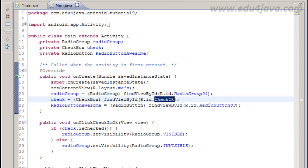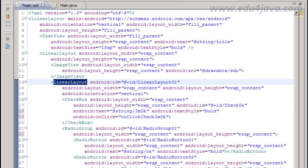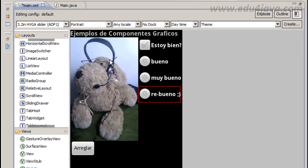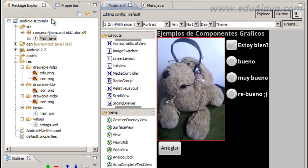Now in the layout I'm going to translate the Spanish text. "Estoy bien" means "do I look ok?" "Bueno" is ok, "muy bueno" is hot and "re bueno" is awesome.